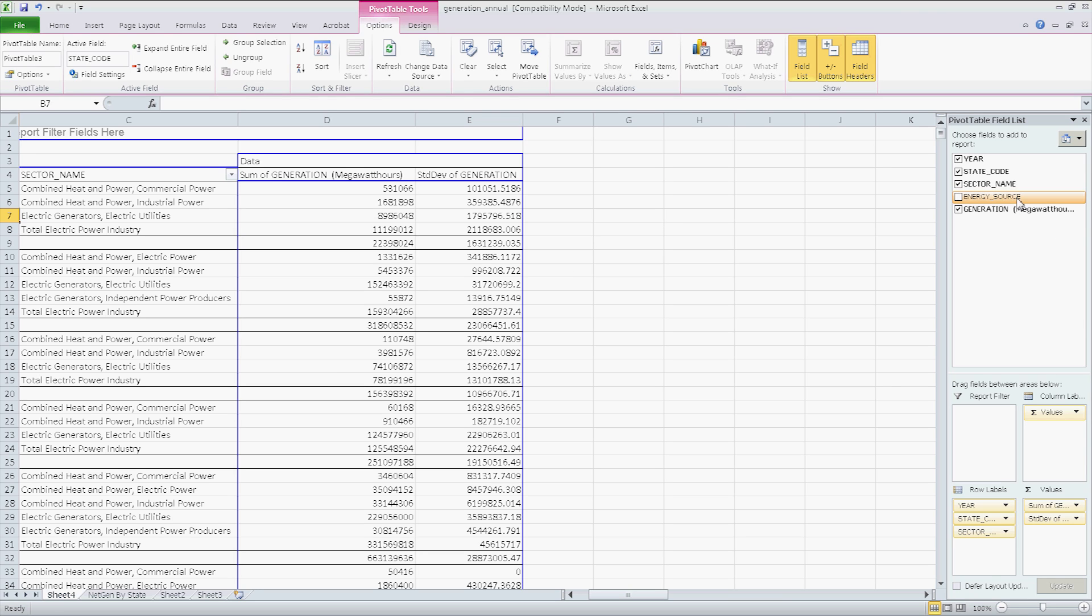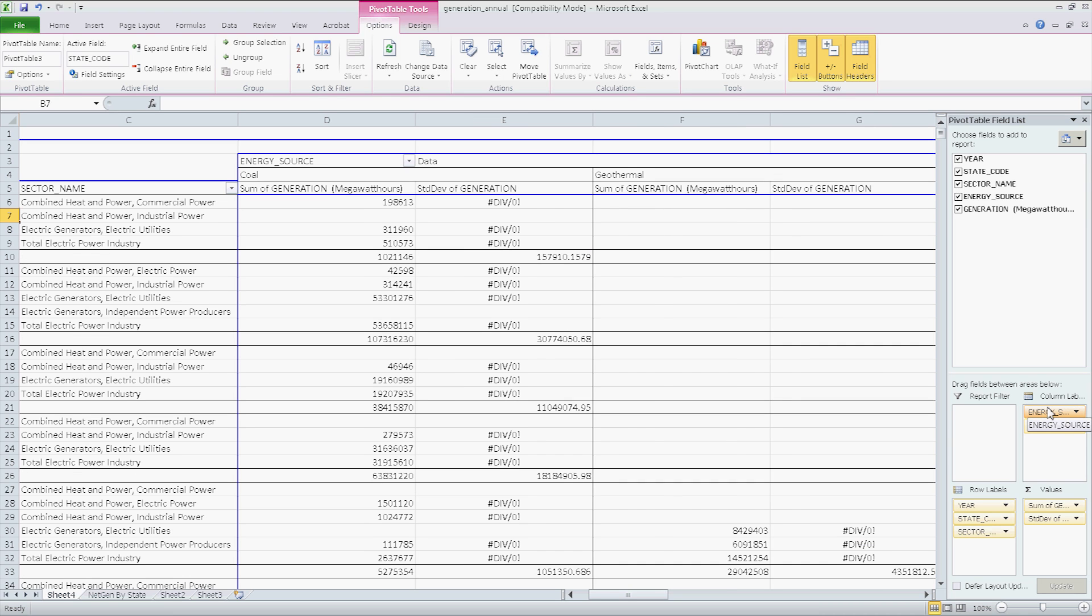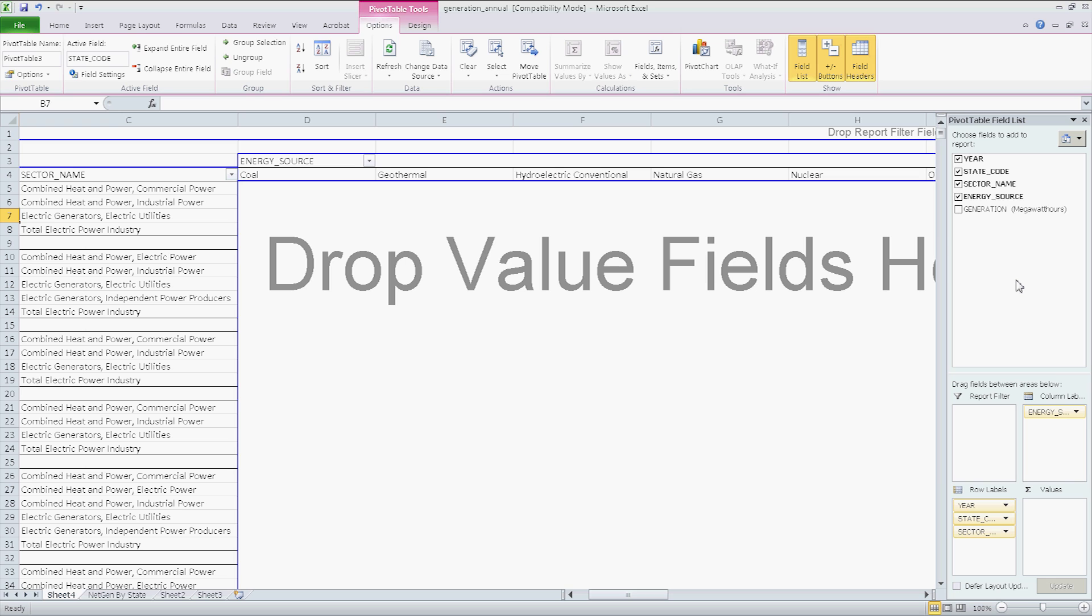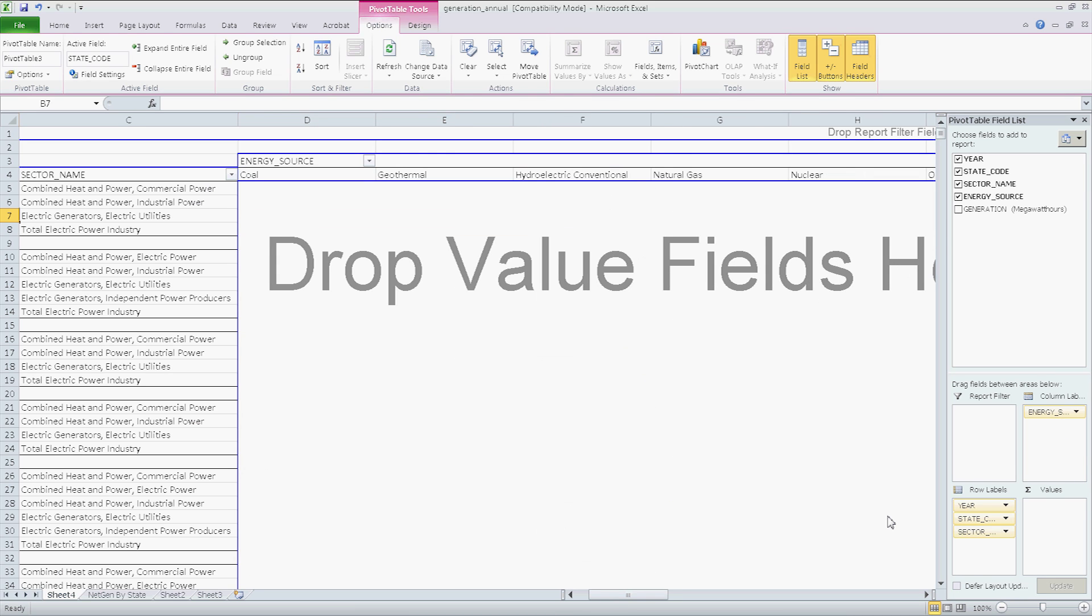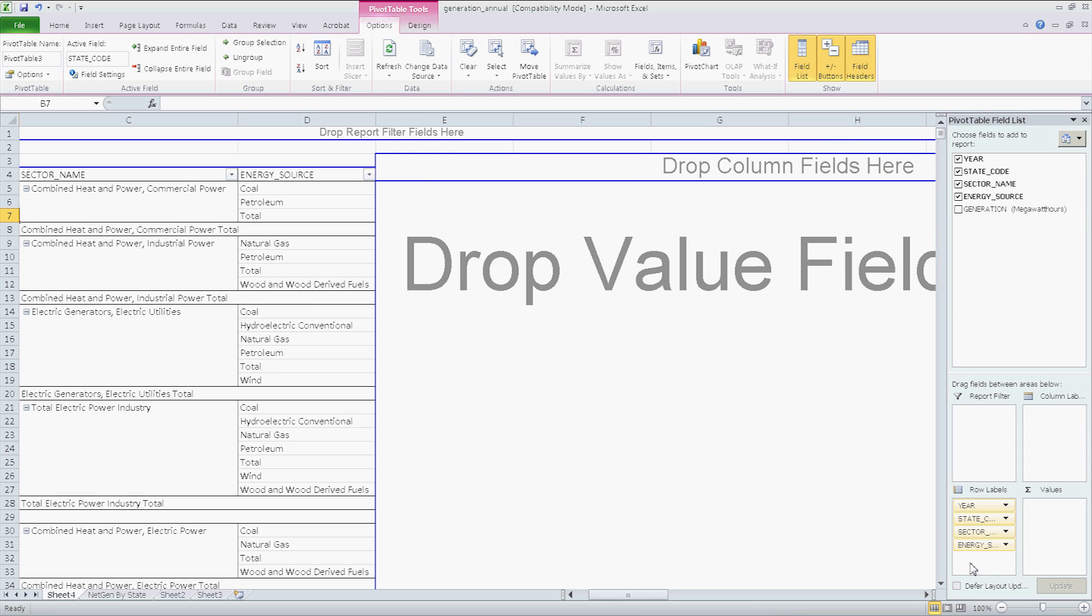And then energy source, I'm going to take, and I will put on top. I don't really want values here. Yes, that makes more sense.